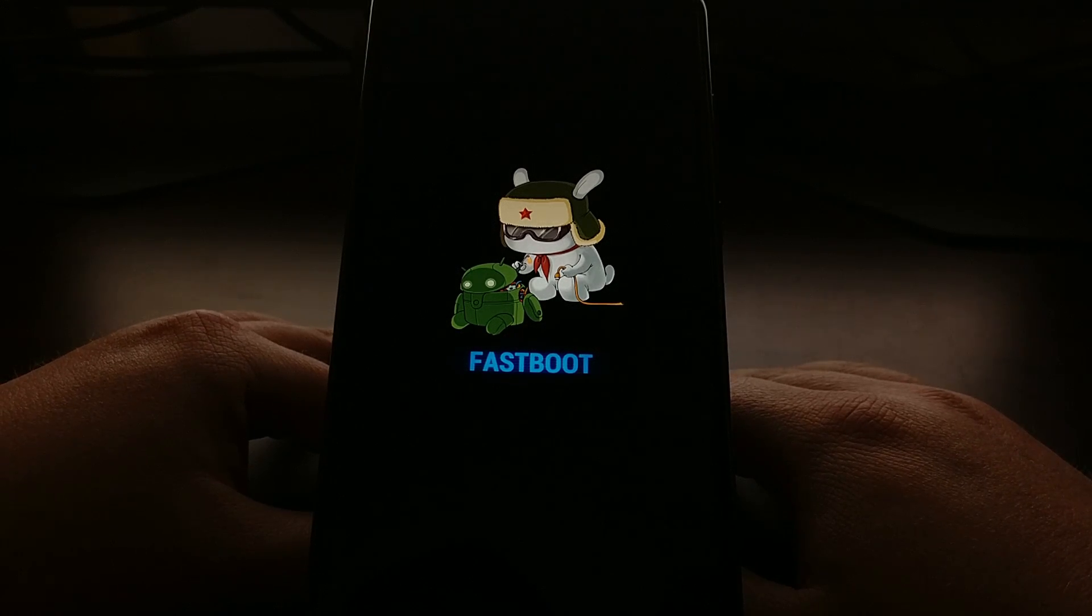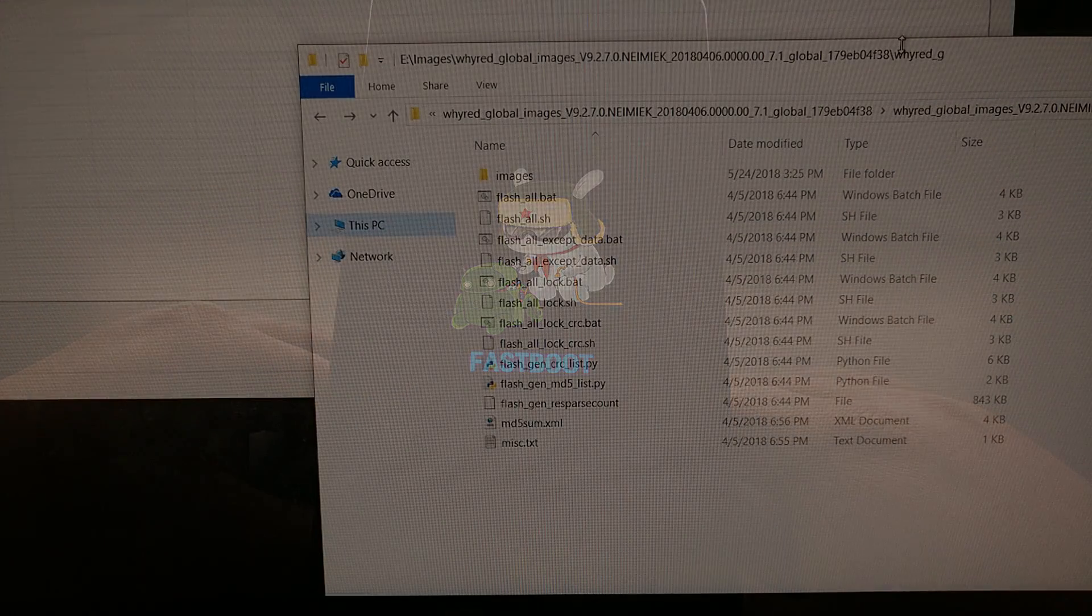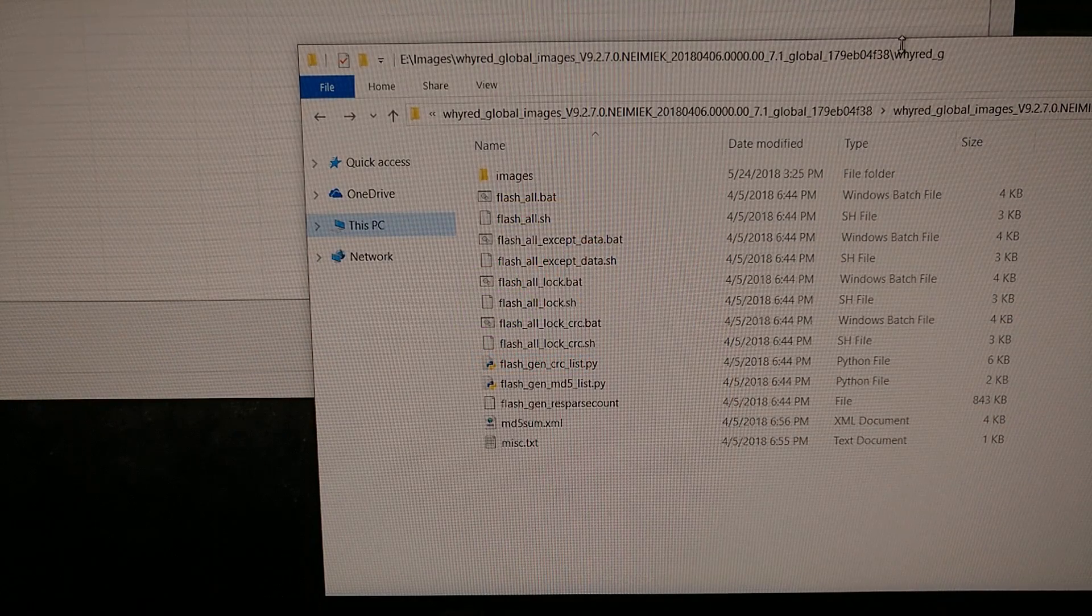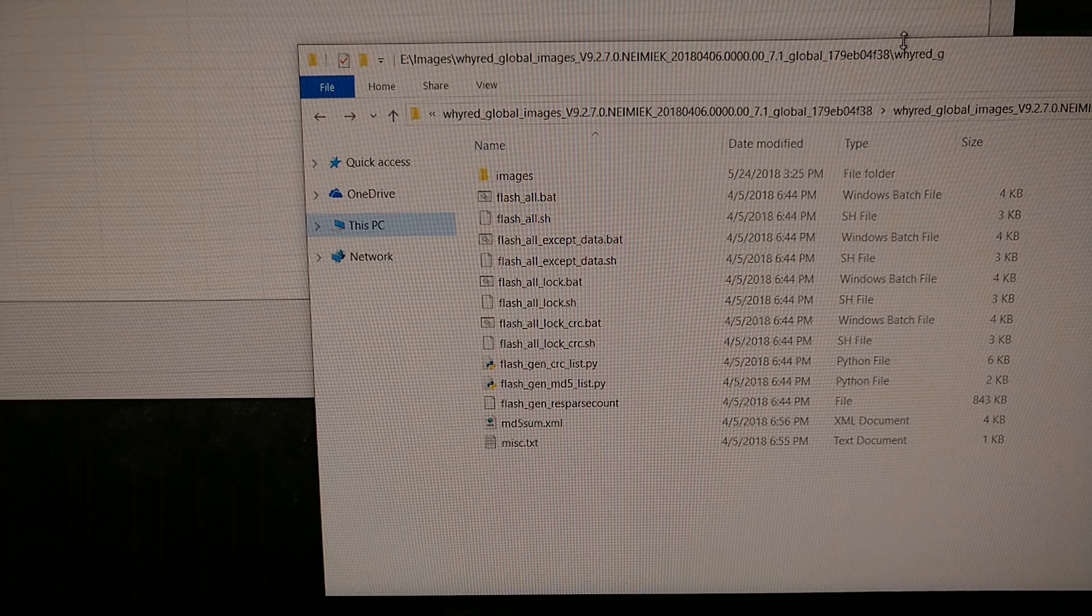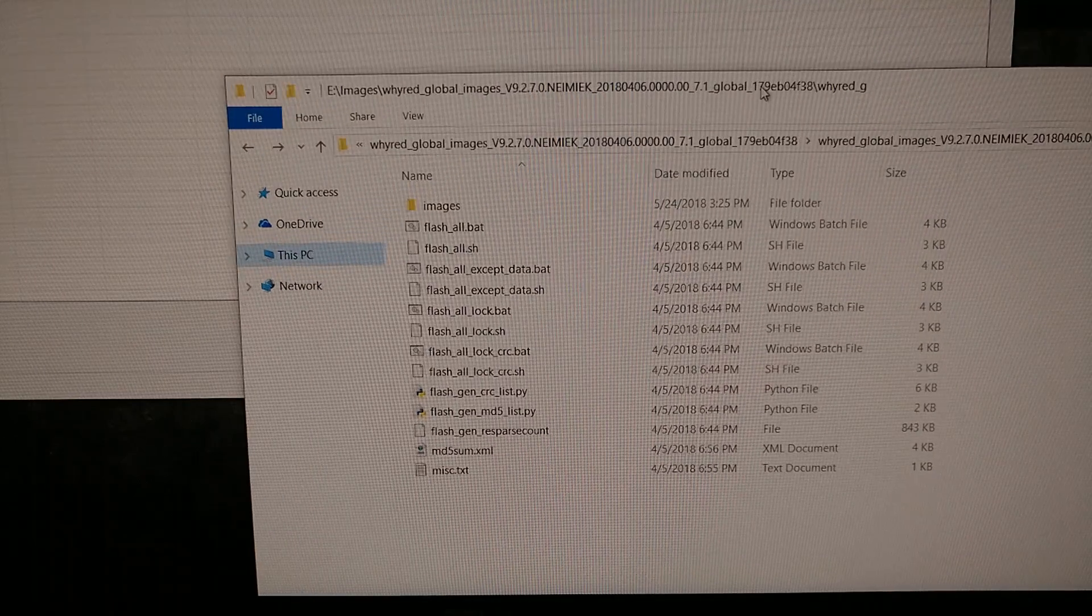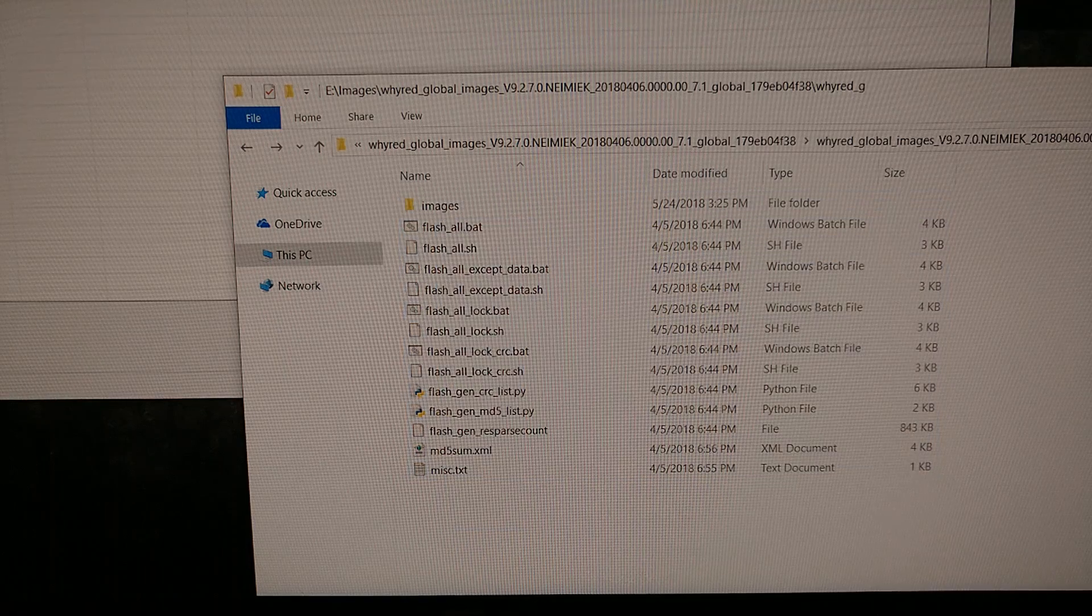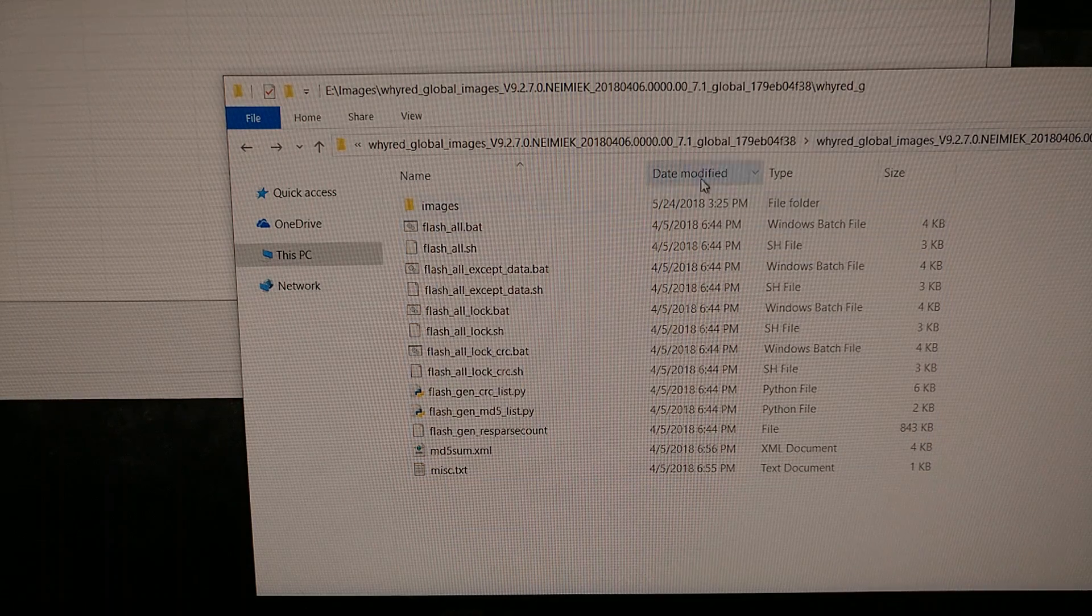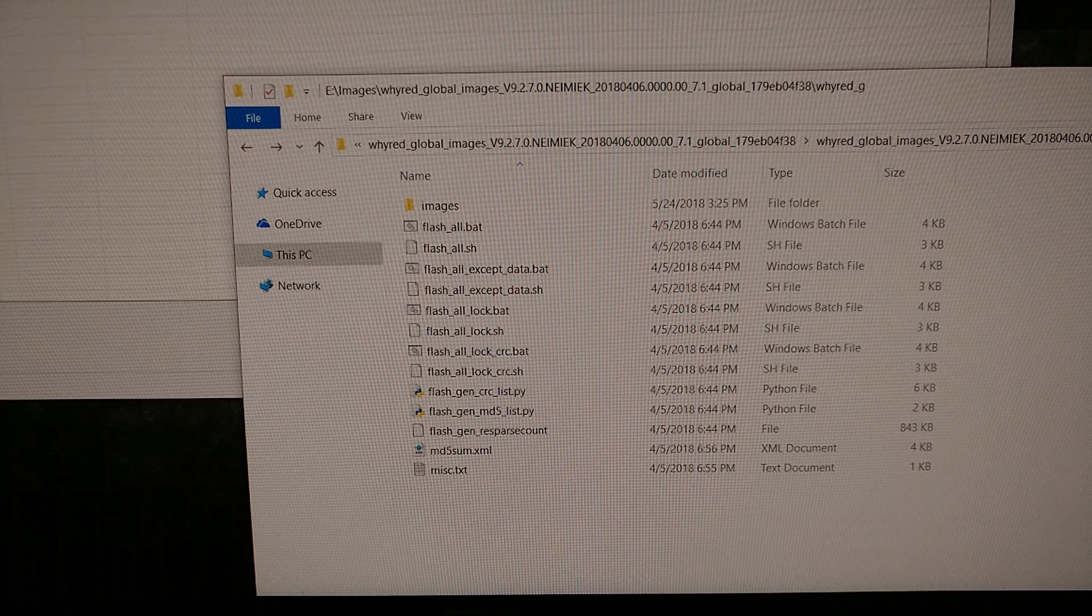After we have connected the USB cable from our PC to the Redmi Note 5, again I just want to show you that this is the folder that we got whenever we extracted that fastboot firmware.